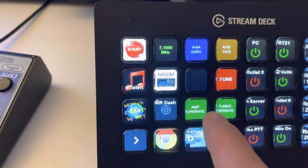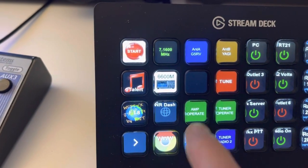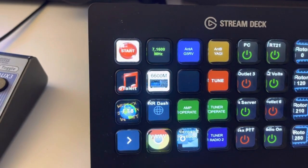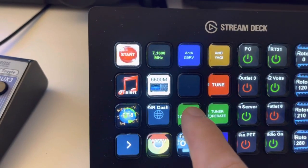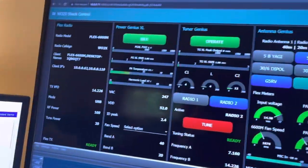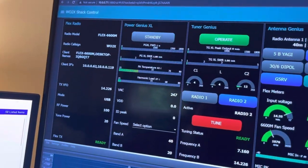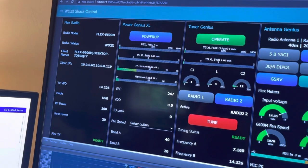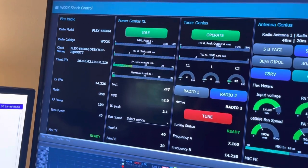The Power Genius amplifier right now is in operate. And if I hit that, if you watch up here, I hit the button. I can toggle it between standby and operate.